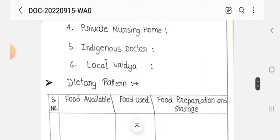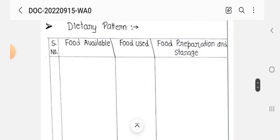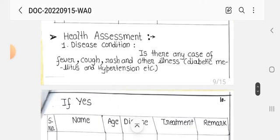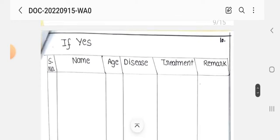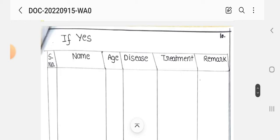In the dietary section, we record serial number, food available, food used, food preparation, and storage methods. Next, under health assessment, we check disease conditions — if there is any case of fever, hypertension, diabetes mellitus, or other illness. For each disease, we record the serial number, name, disease, treatment given, and remarks.